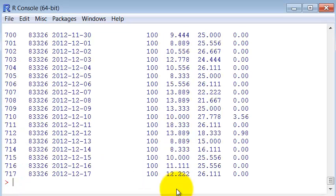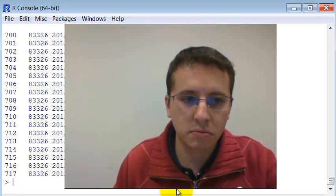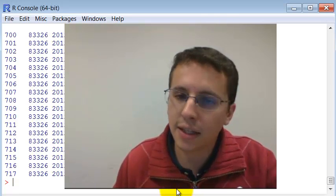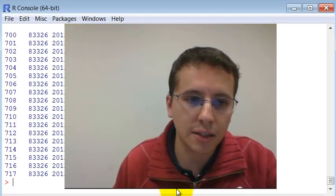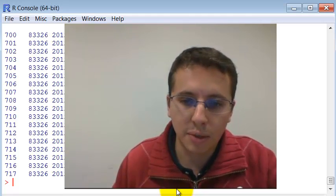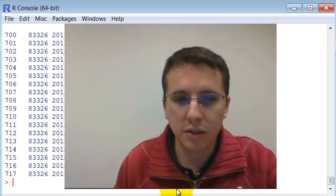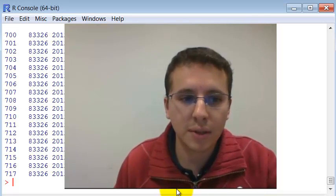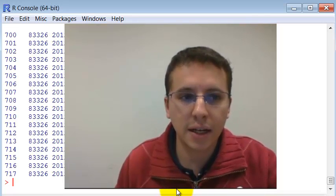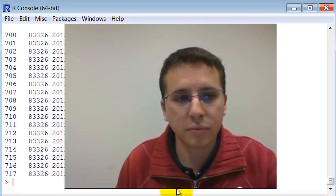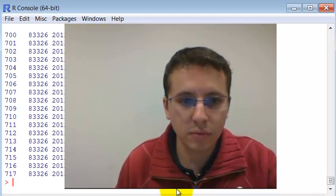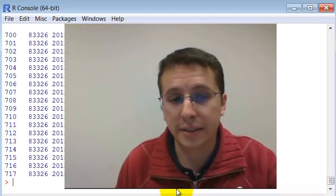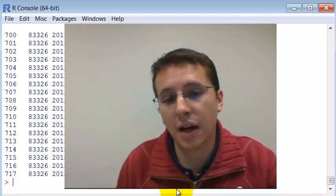So in the exercise, I would like you to better understand this data that we got in the table variable. Use the structure command, the str, the summary, the class, and understand this variable.